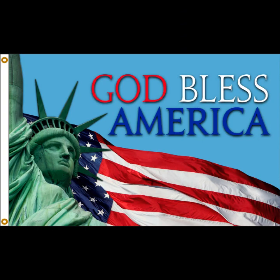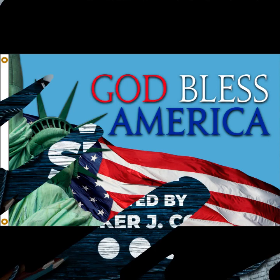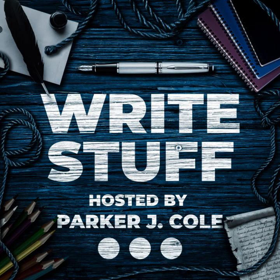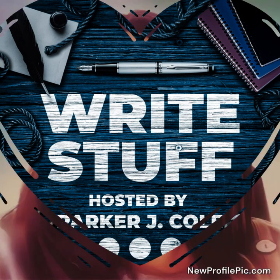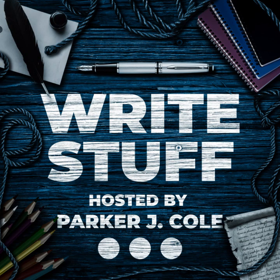God bless America. Join me as we have a double hitter as we talk about the founding of America and President's Day. Coming up next on this special edition of The Right Stuff.